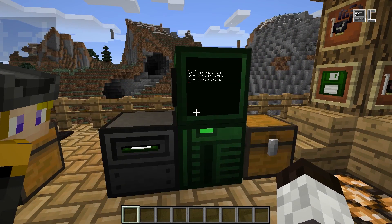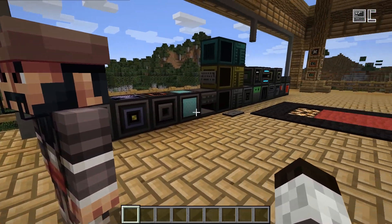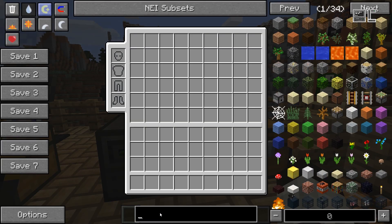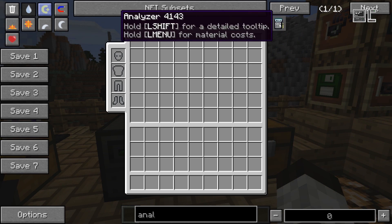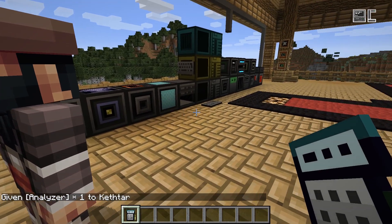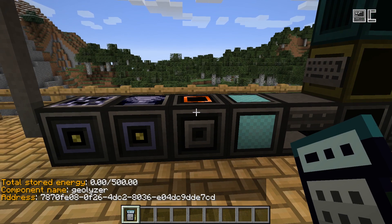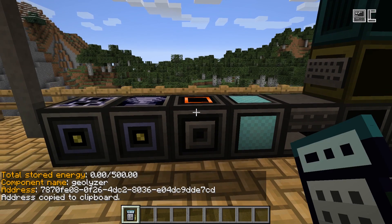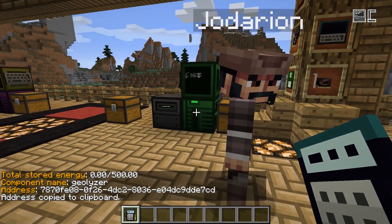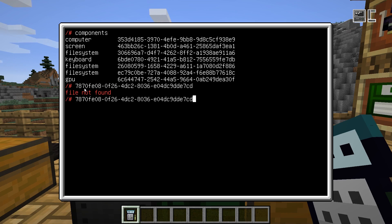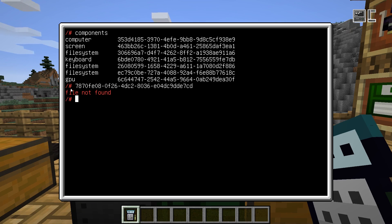If you want to copy the address of a block — which can be useful if you have a redstone block or an IO block and want to paste the address into your program — there's one very handy item in Open Computers called the analyzer. With this, if you right-click a component block it shows you some information, but if you shift-control right-click it, it will copy the address into your clipboard. You can then paste it in the computer using the middle mouse button or the insert key.